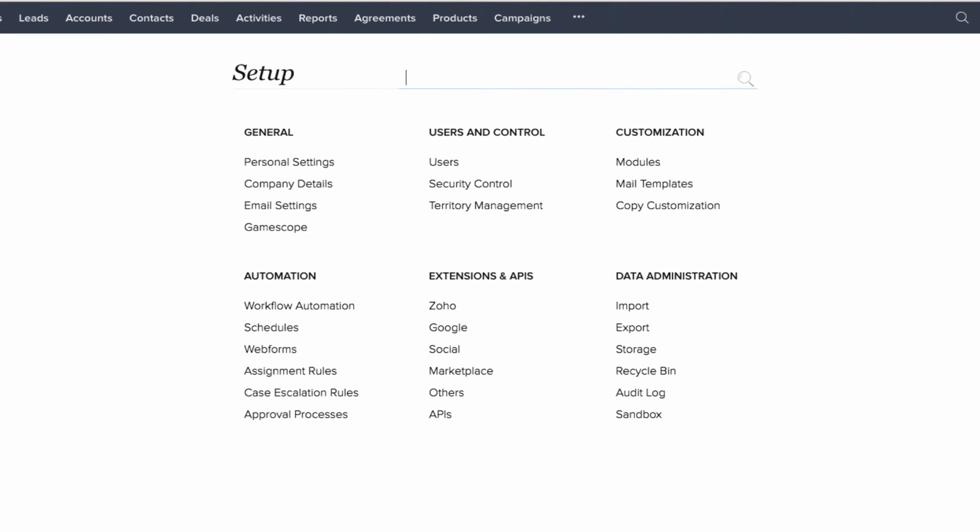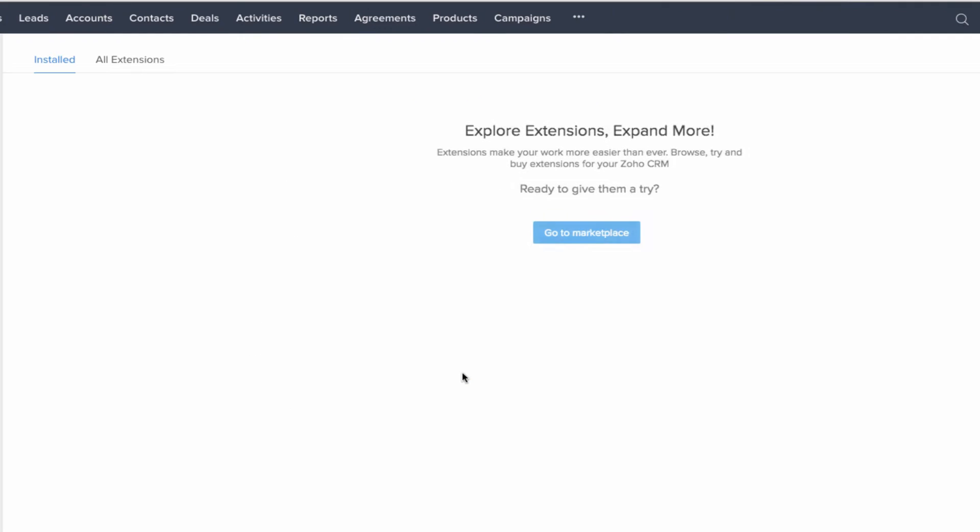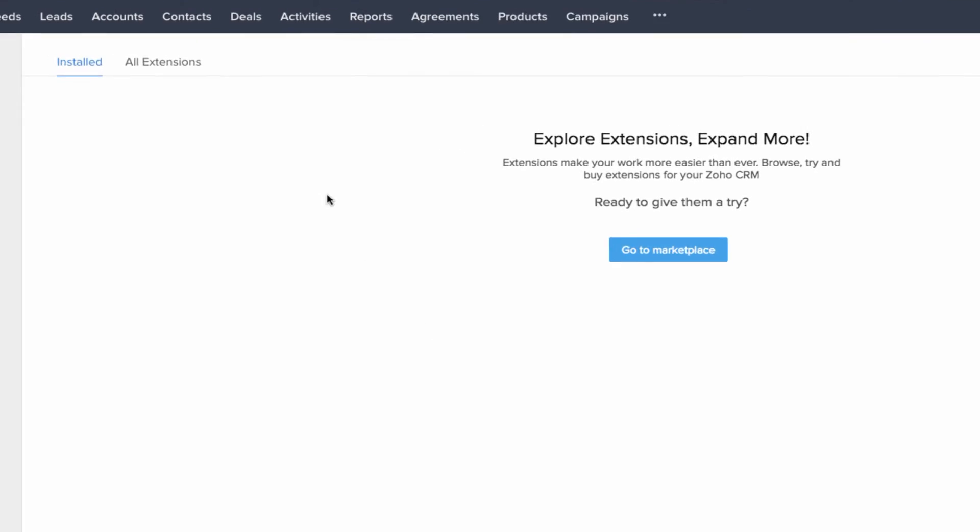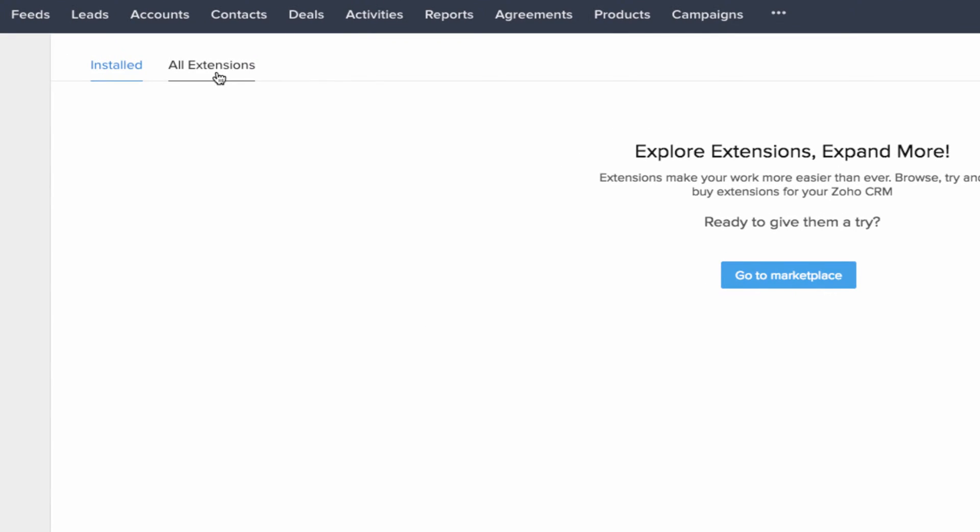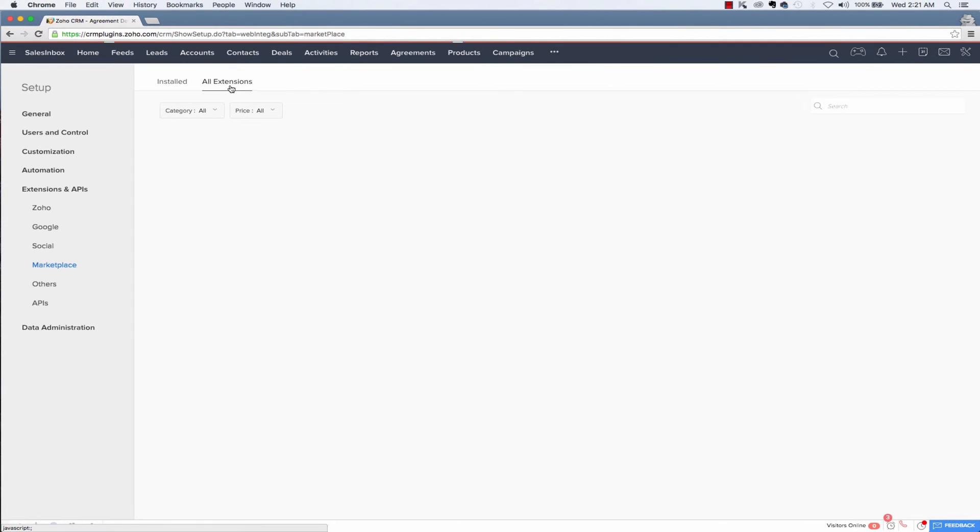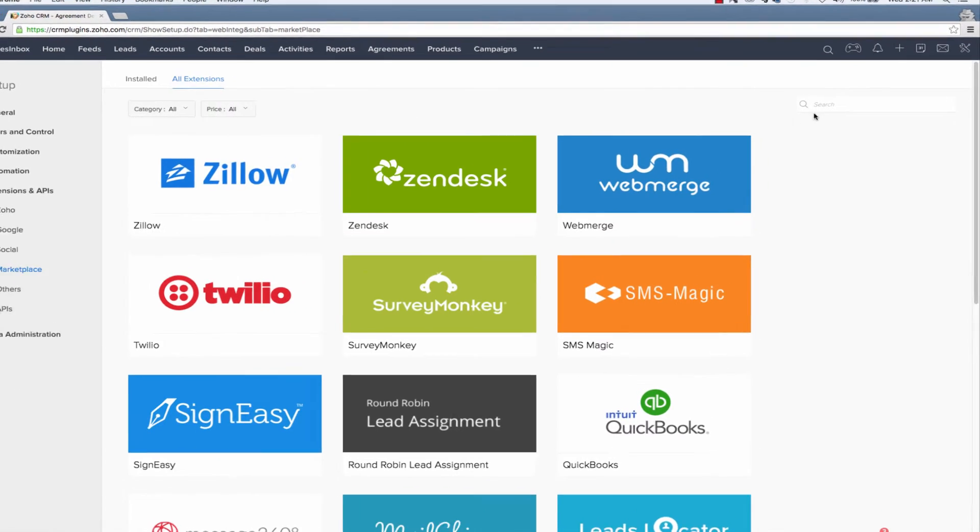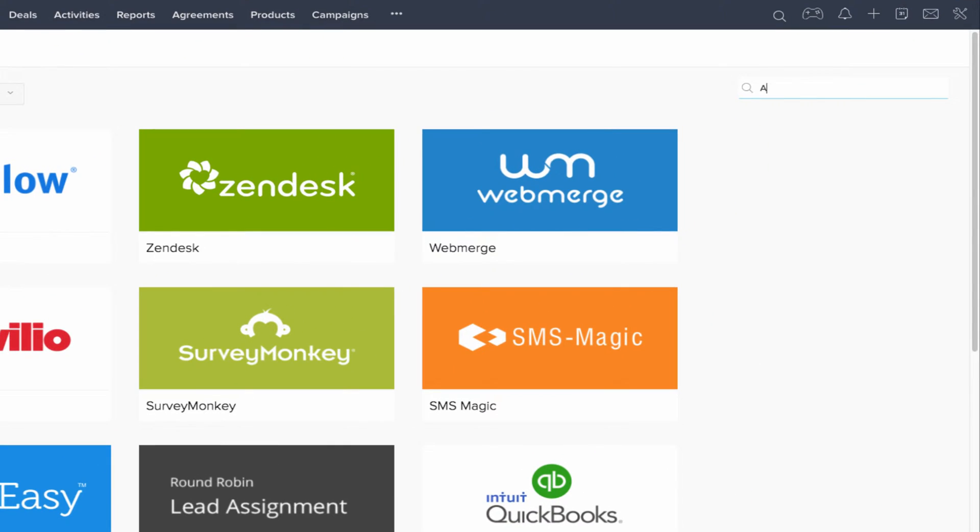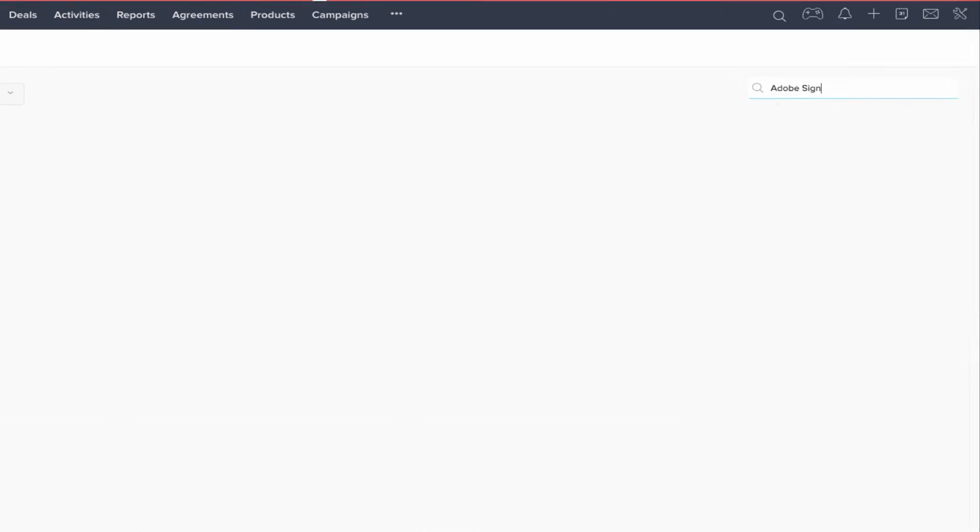Under extensions and APIs click marketplace. This will take you to the extensions page where you can see the extensions you've already added to your account and also search for new extensions. To find the Adobe Sign extension, you should go to the all extensions tab and search for Adobe Sign in the search bar.